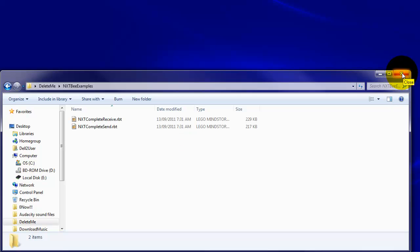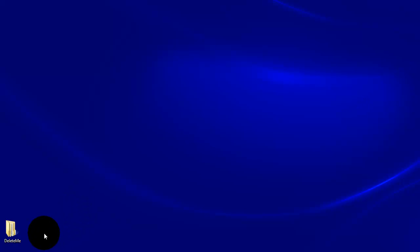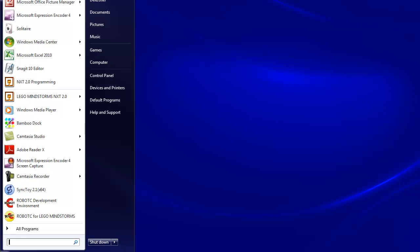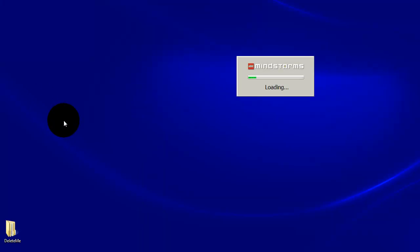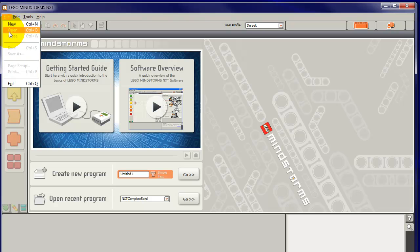For this one we'll open up the send example and explain that. To do that we go to LEGO Mindstorms NXT2 and start that up. OK, and we can go and open.